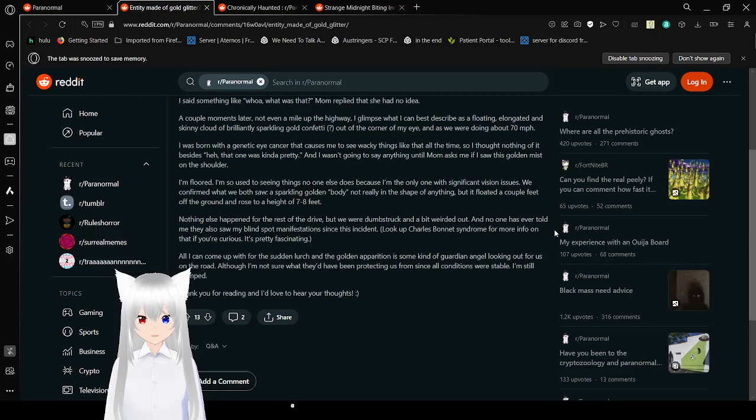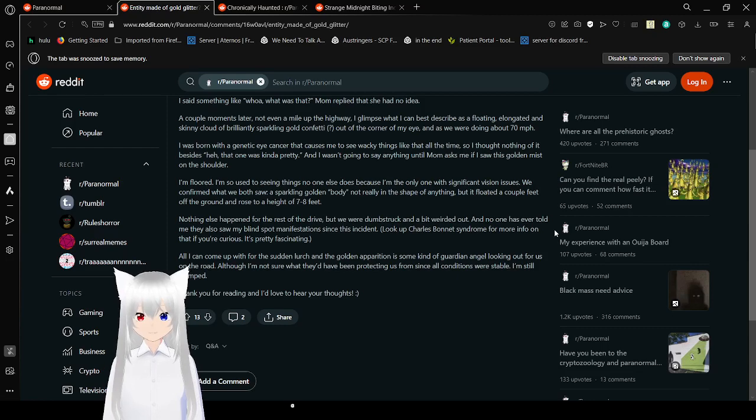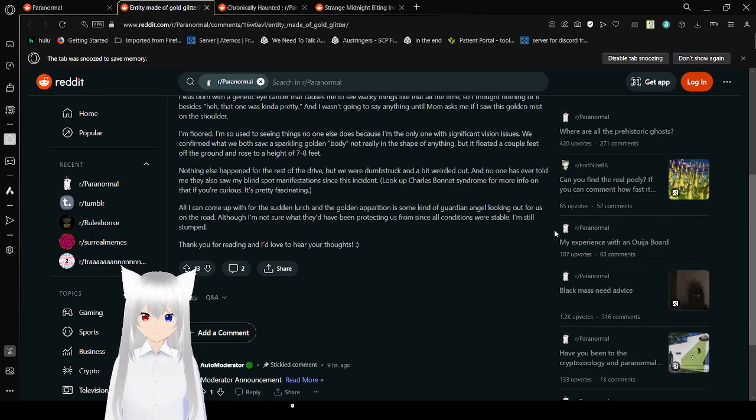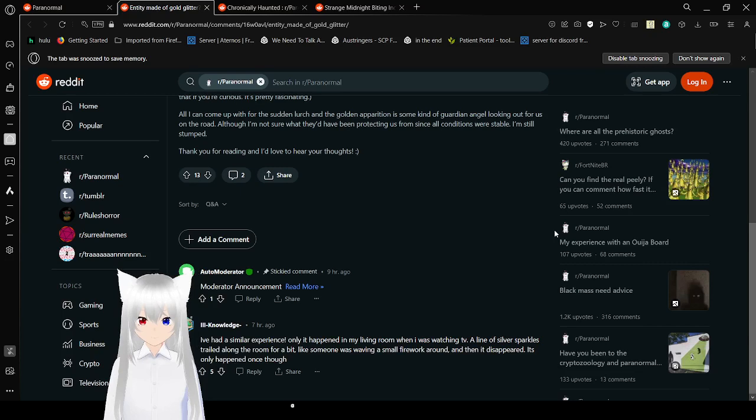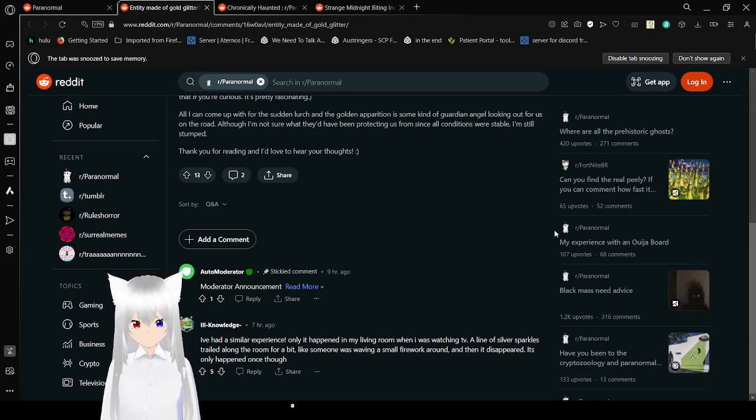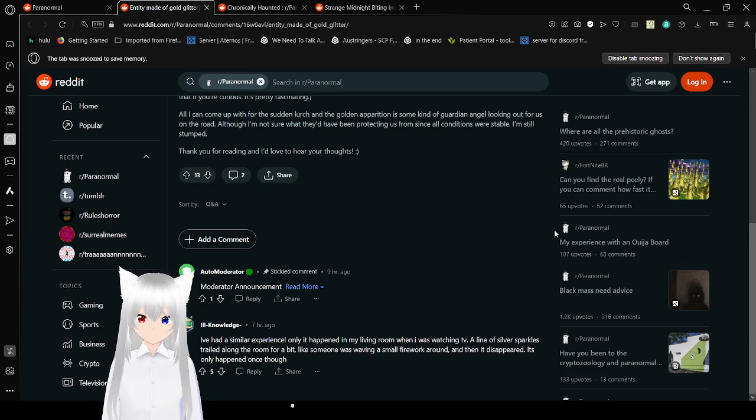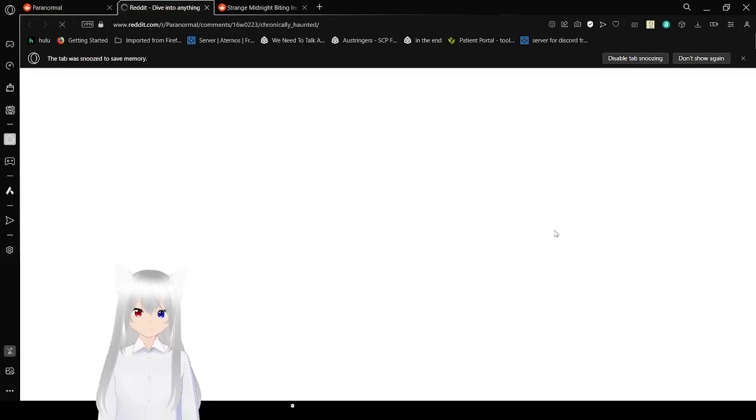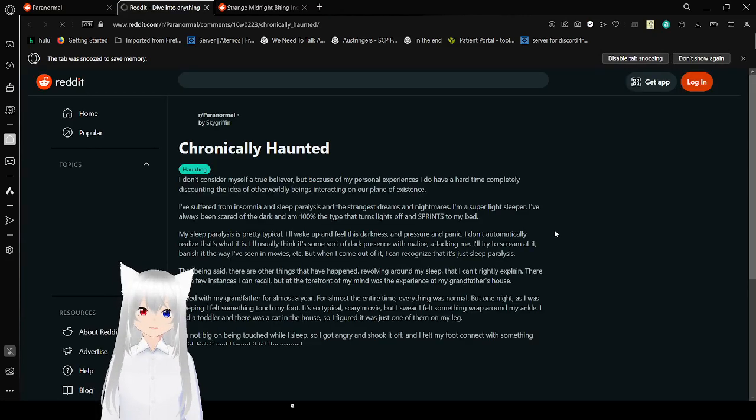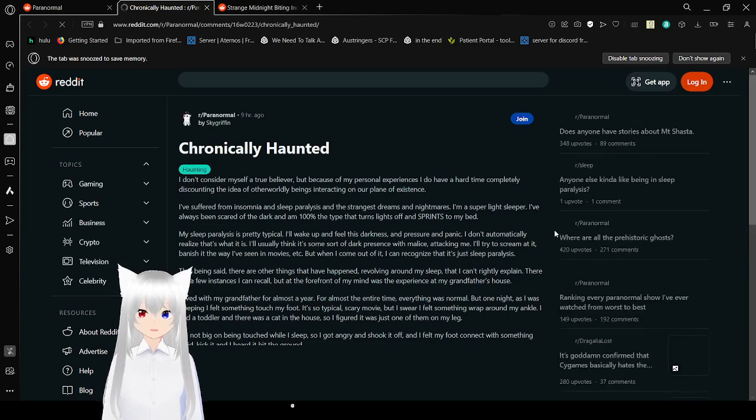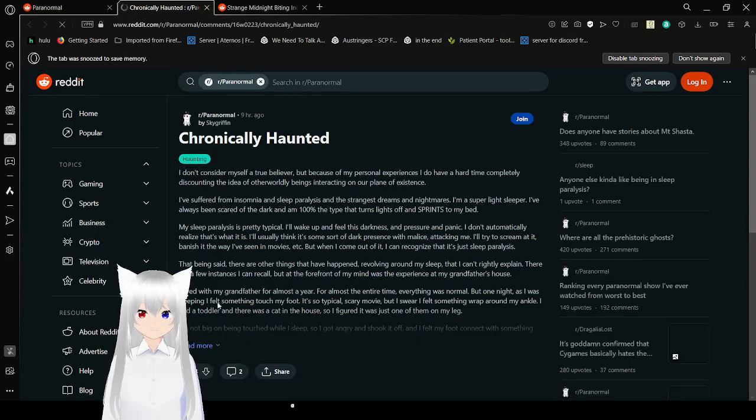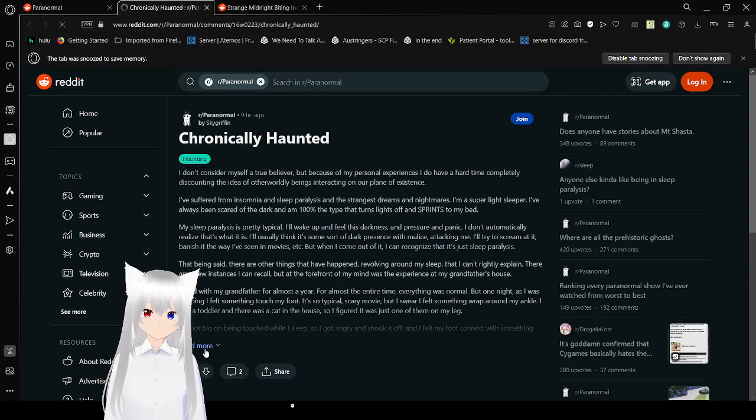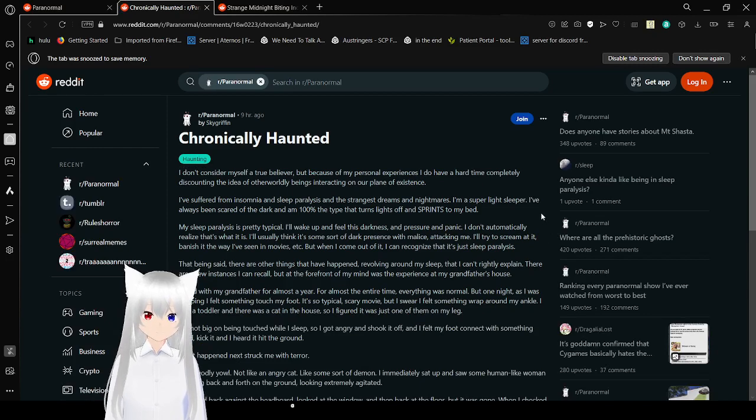And no one has ever told me that they also saw my blind spot manifestations since the incident. Look up Charles Bonnet Syndrome for more info on that if you're curious. It's pretty fascinating. All I could come up with for the certain lurch and the golden apparition is some kind of guardian angel looking out for us on the road. I'm not sure what they'd have been to protect us from since all conditions were stable. I'm still stumped. Thanks for reading, and I'd love to hear your thoughts.